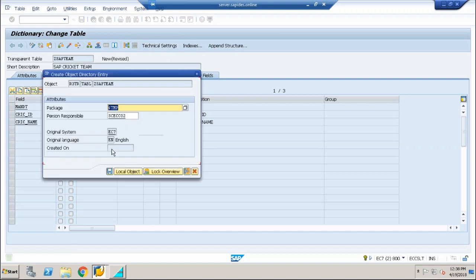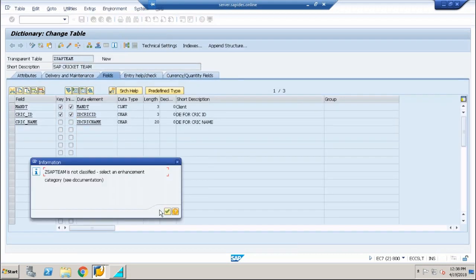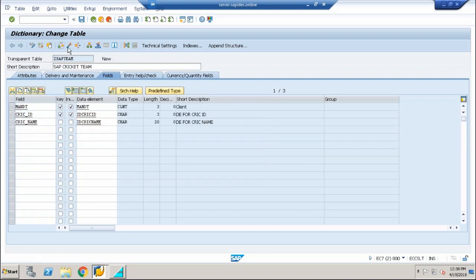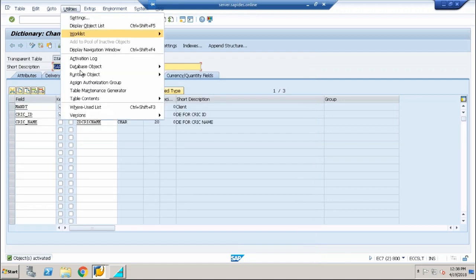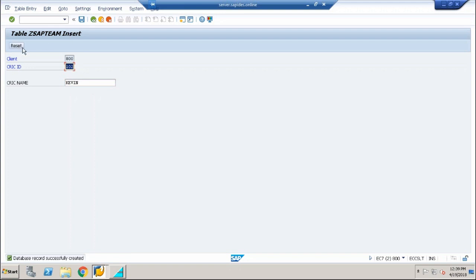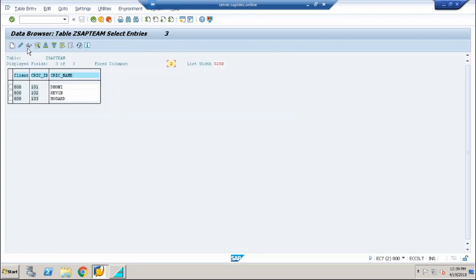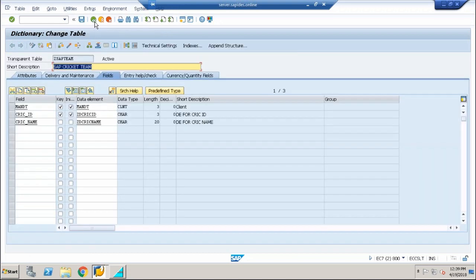Go to Technical Settings and set the size category, save it, go back. Extras, Enhancement Category — character type — and save it. Check it and activate the table. Now go to Utilities, Table Contents, Create Entries. Enter 101 Donnie and save; 102 Kevin and save, reset; 103 and save. Go back — this table also contains three entries. The main process of creating both tables is now complete.